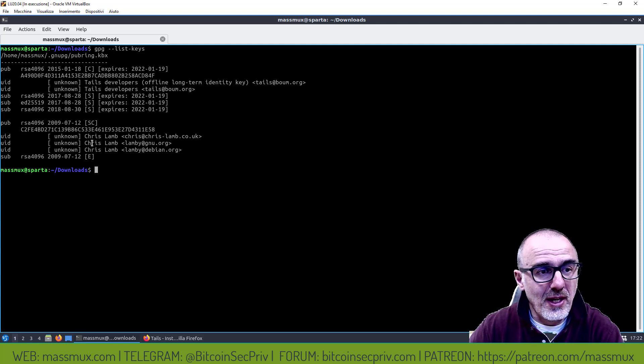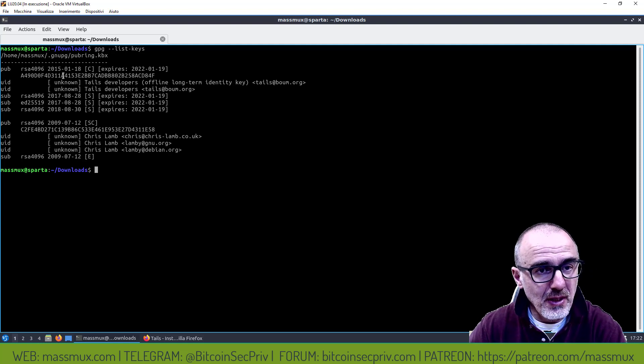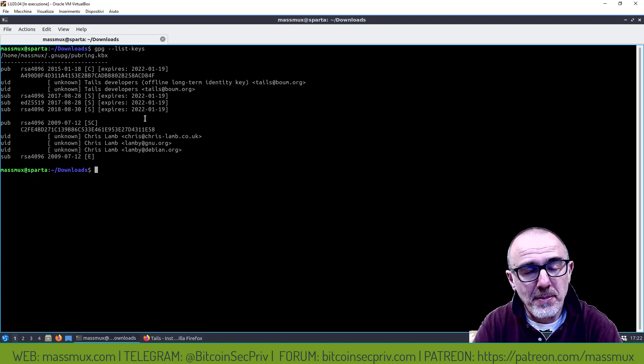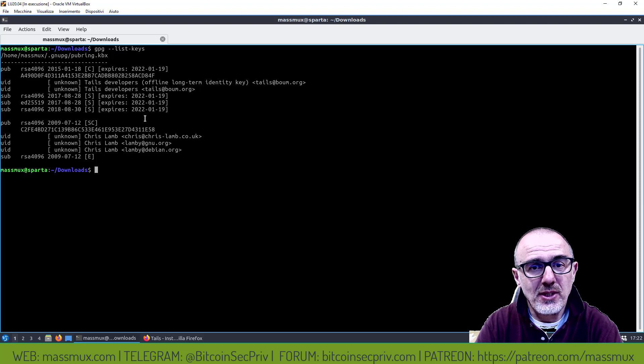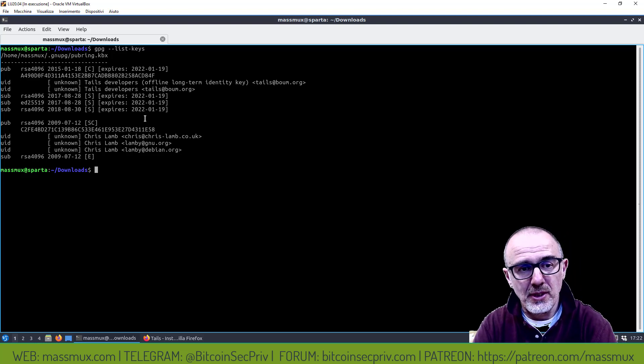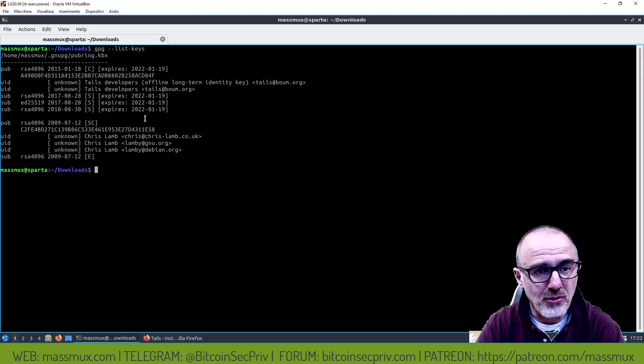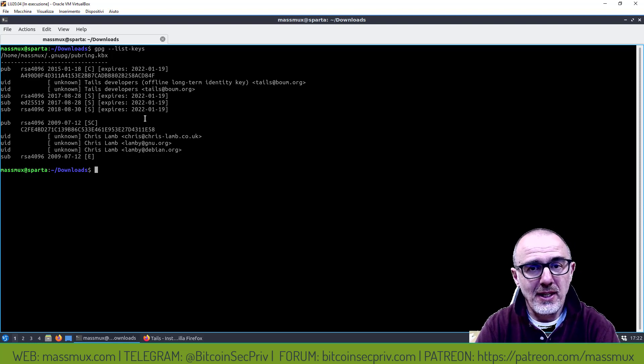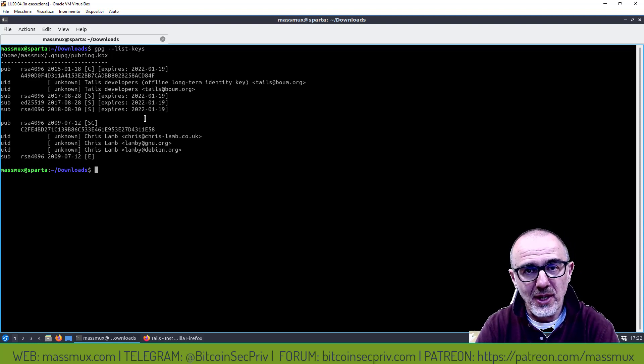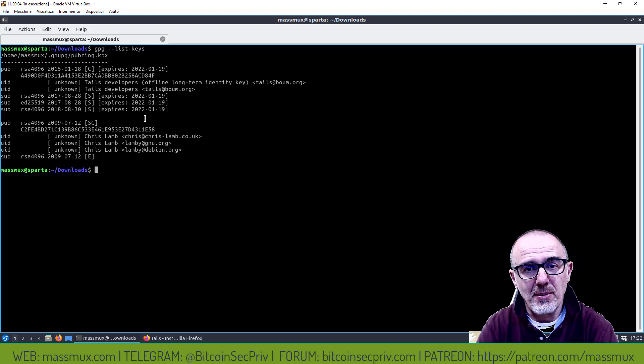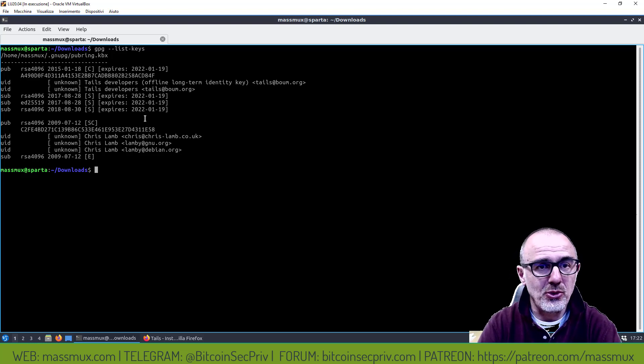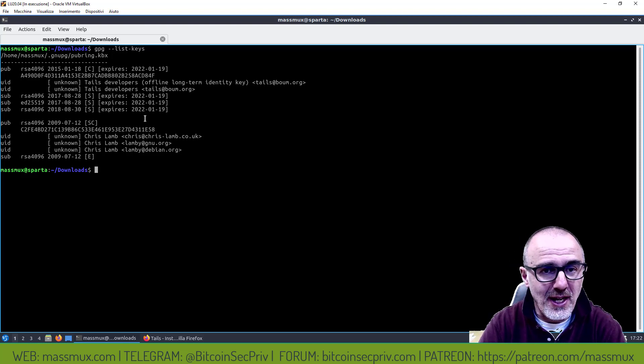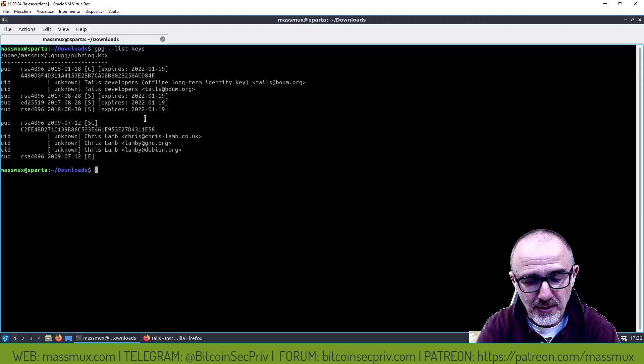È effettivamente corretta, quindi in questo modo abbiamo un terzo che è uno sviluppatore di Debian che mi certifica la chiave pubblica e quindi la chiave pubblica è genuina. Adesso siamo sicuri che l'immagine di Tails che abbiamo scaricato è effettivamente genuina e non è stata modificata.